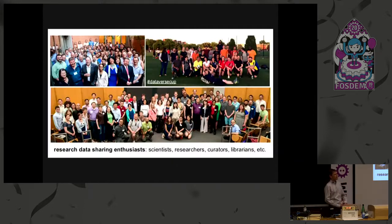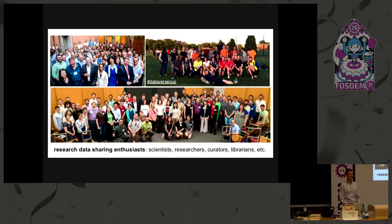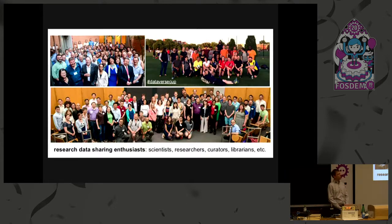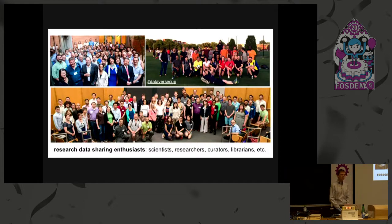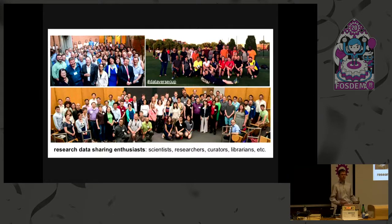Dataverse is a community of data enthusiasts, and specifically research data. That means we are scientists, researchers, and often we come from the academic library world, so librarians and data curators, data scientists, software developers like myself.